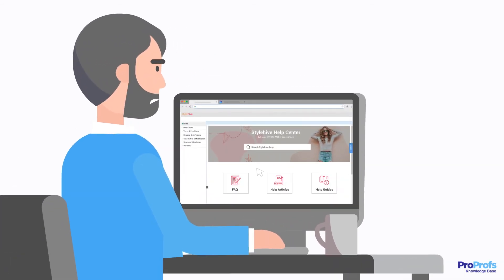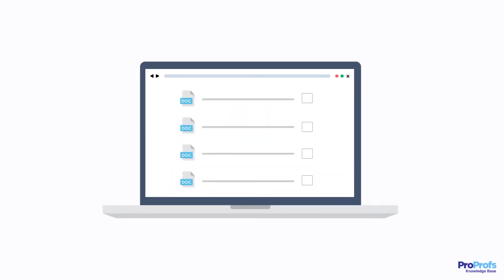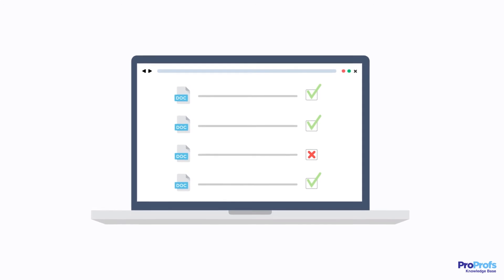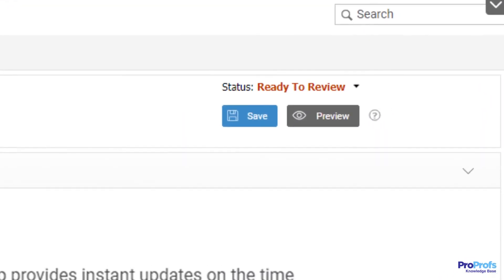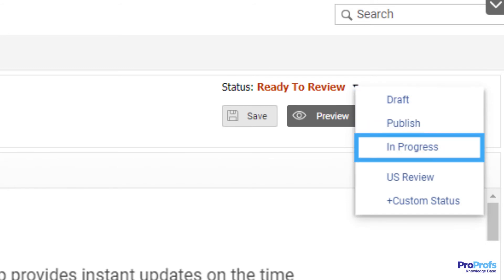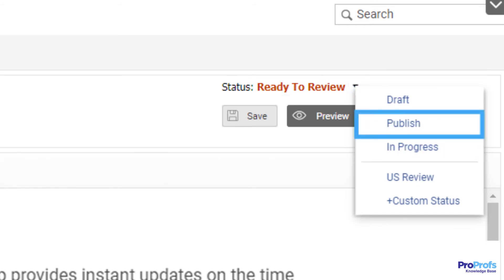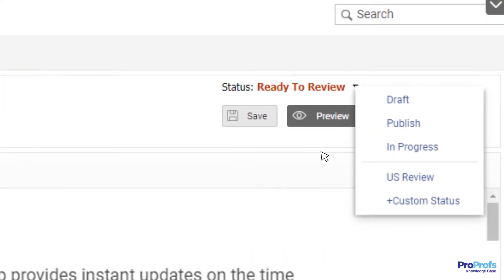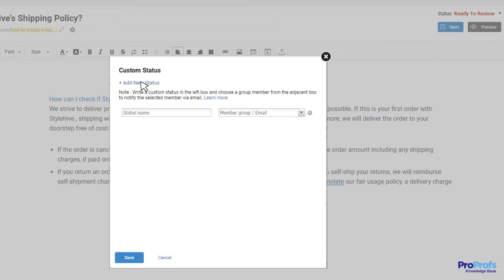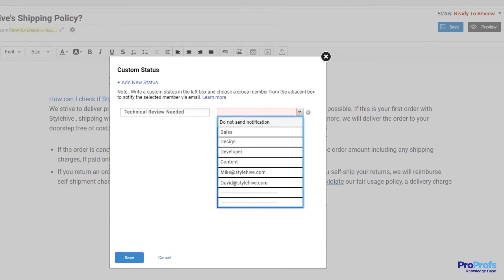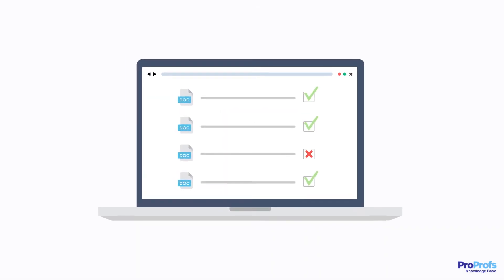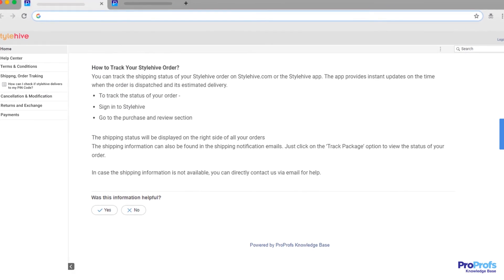Customers expect your help center to have reliable, expert-verified information. That means a strict review system to check and improve the quality of articles is necessary. With a workflow approval system, you can set a status such as draft, in progress, ready for review, or published for each article. This makes content creation and publishing much more transparent. You can also set a custom status for articles where you need the assistance of a specific person or team. Ensure that each article goes through a proper review process before going live so that your customers get the most accurate information.